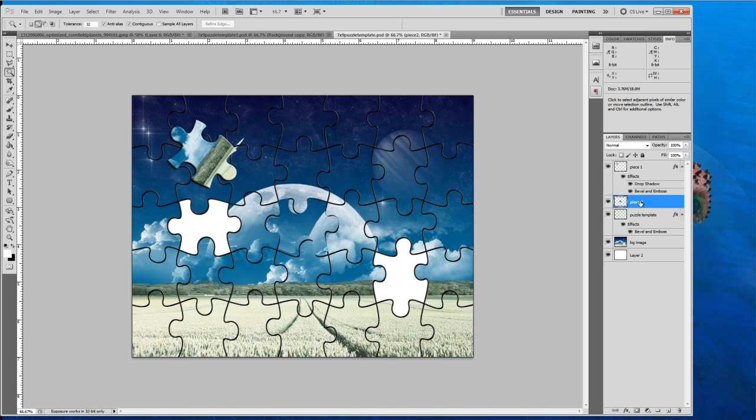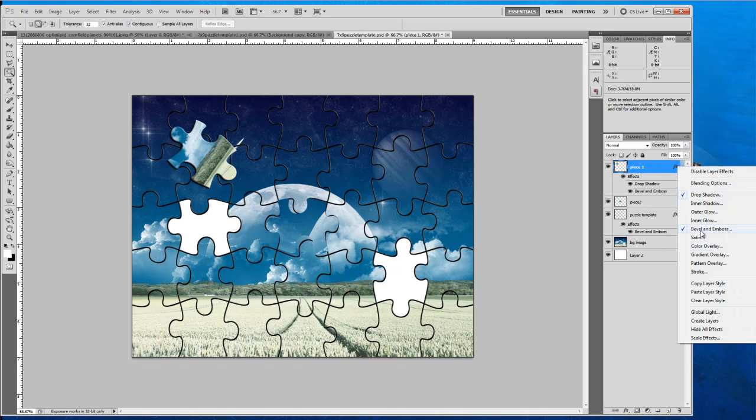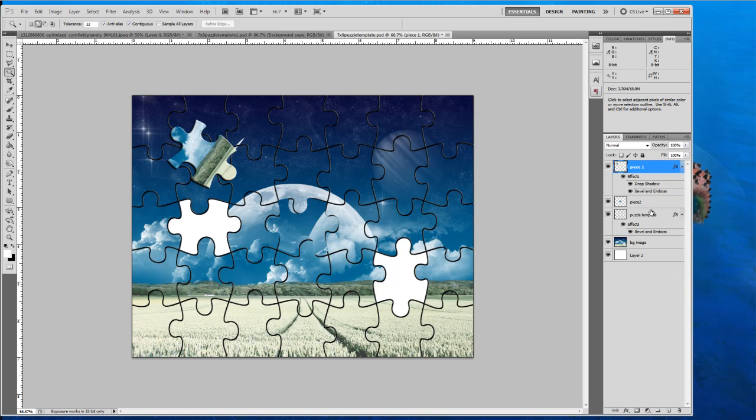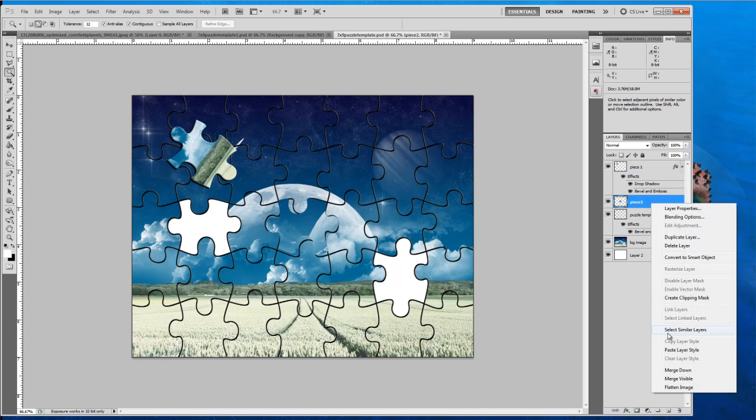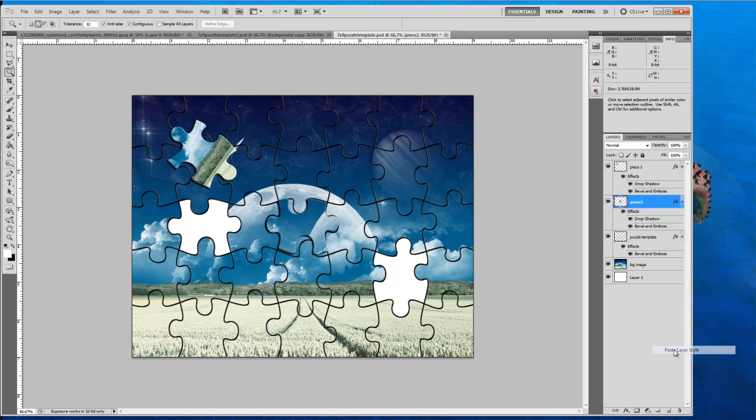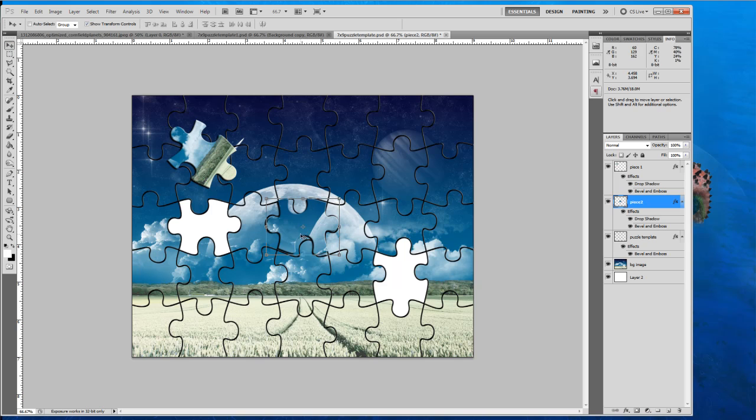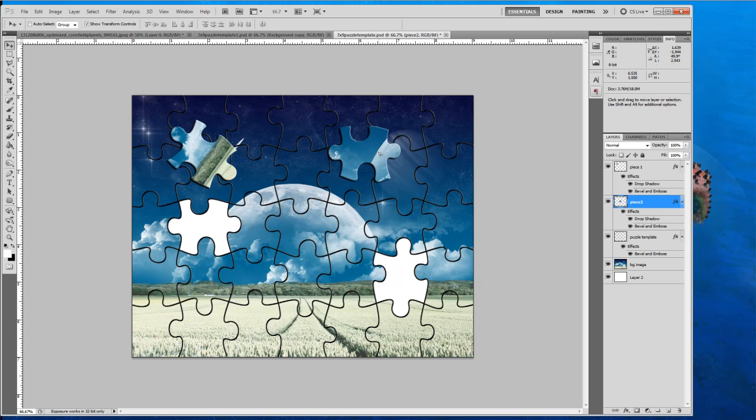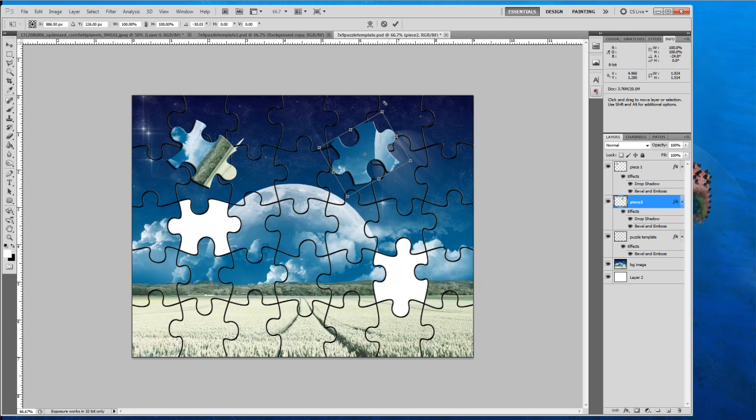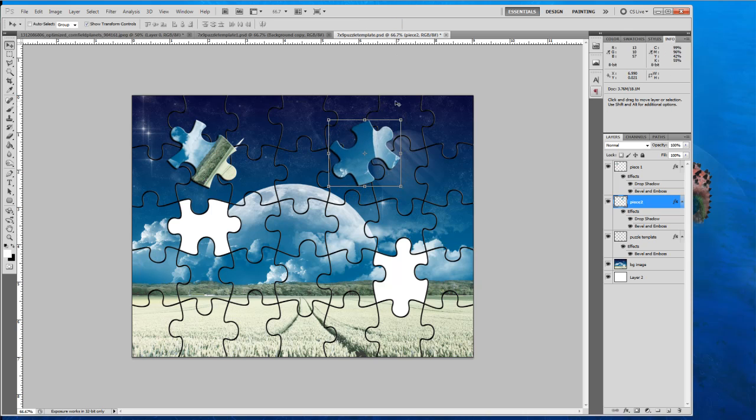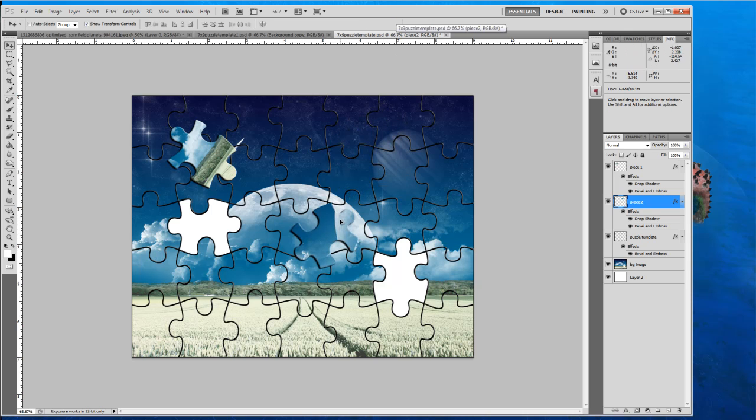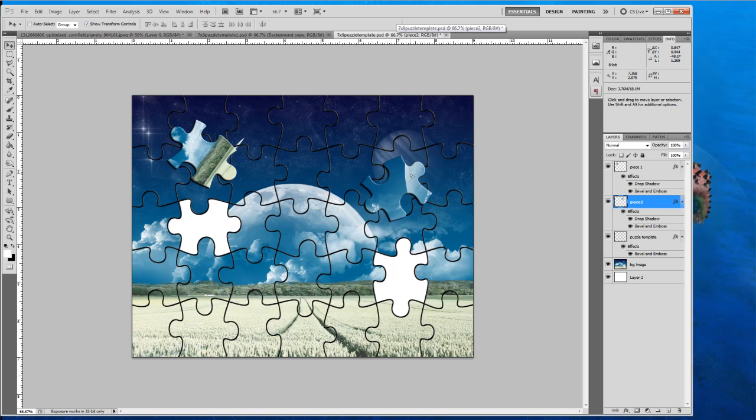Bring that layer above the puzzle template. Label it. And then do the same thing except we're going to choose this one. Copy its layer style and paste it onto that. Perfect. So now everything's done. So now you've got to do is just grab that piece and move it about. And there you go.